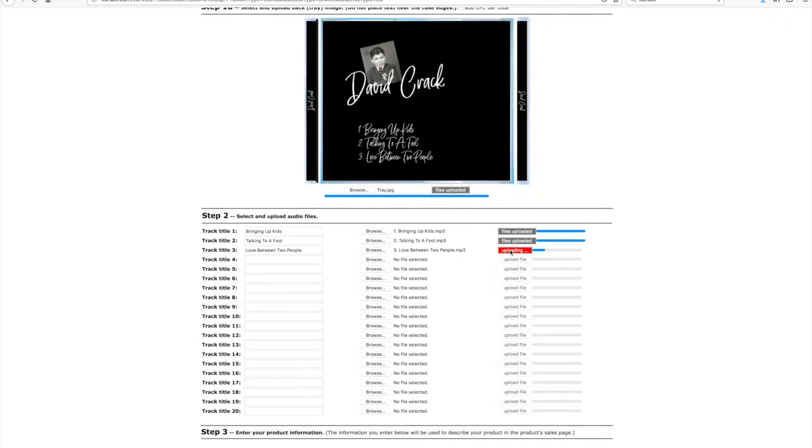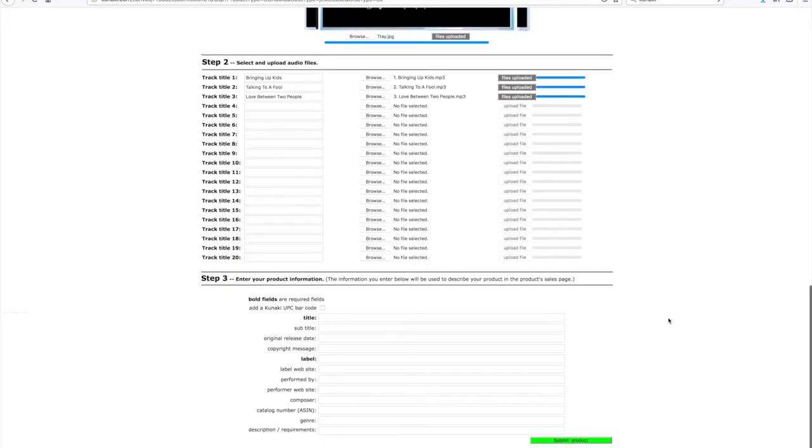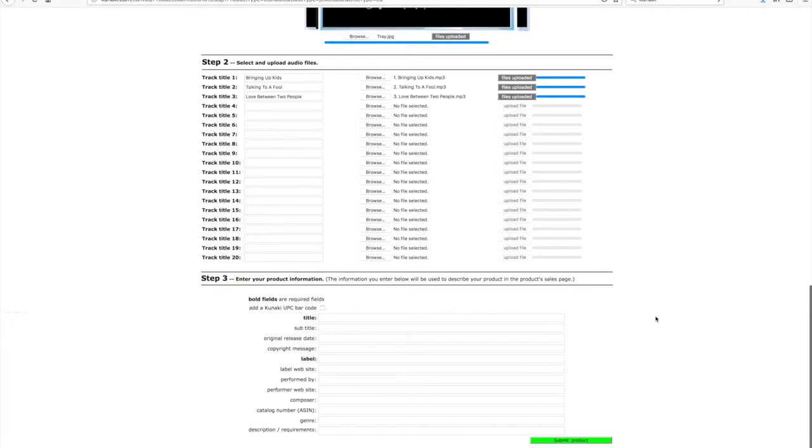I like Kunaki because once you've got your product on there, you can sell it over and over again, and they will print it and ship it, usually within 24 hours, out to your customer, which is really cool. It means that you don't have to print and ship any CDs yourself.